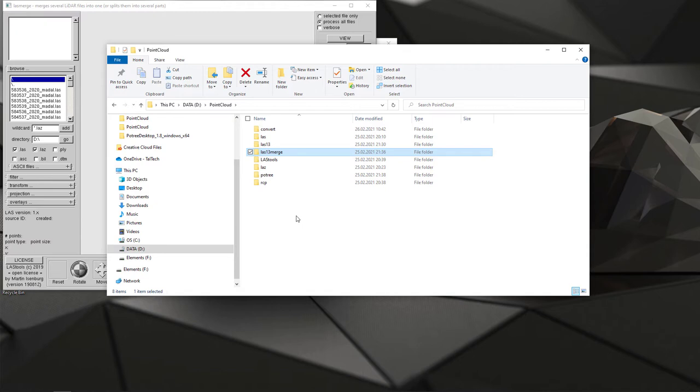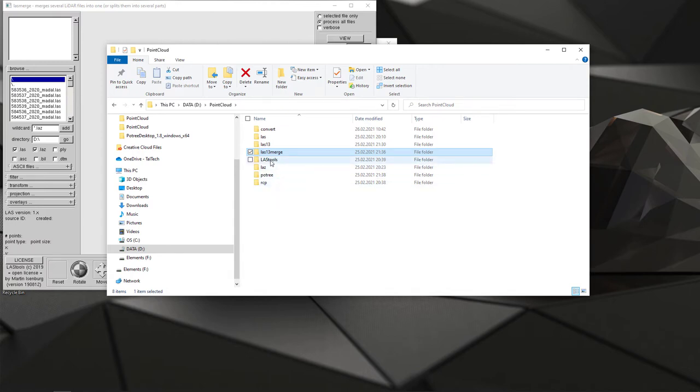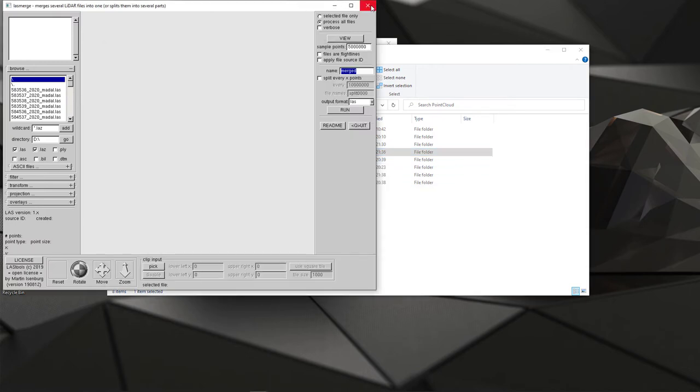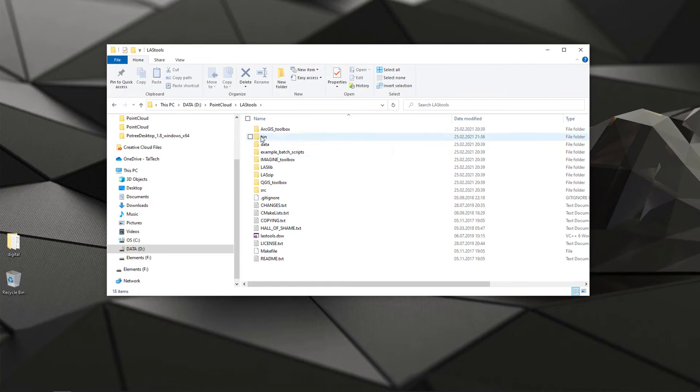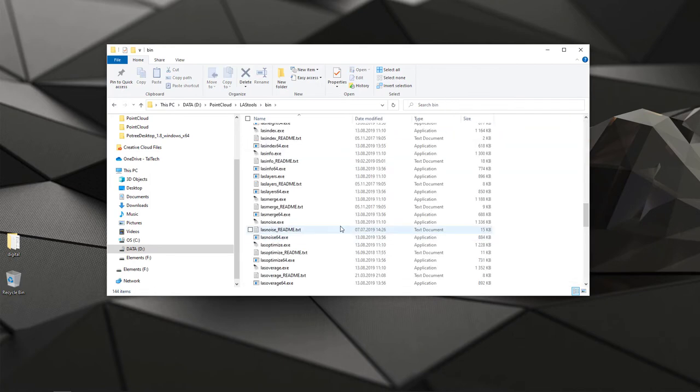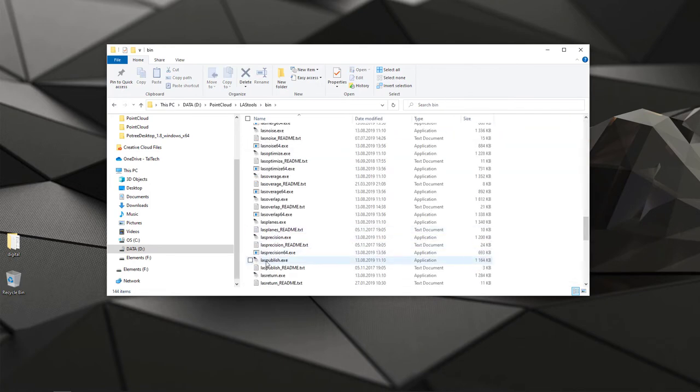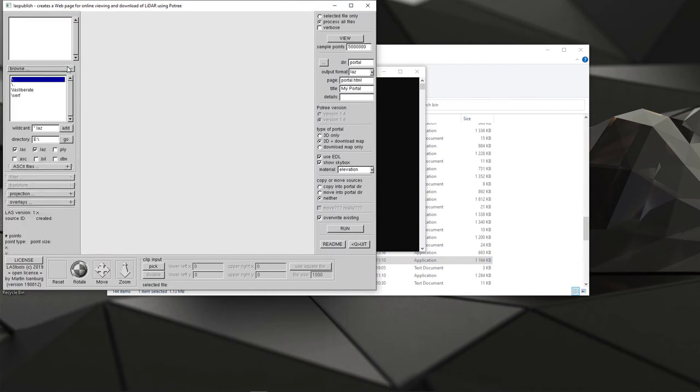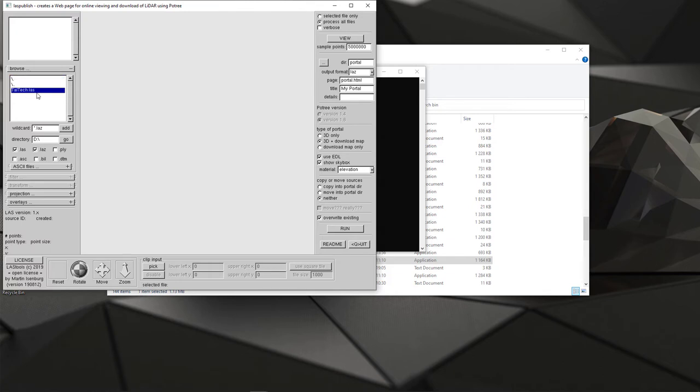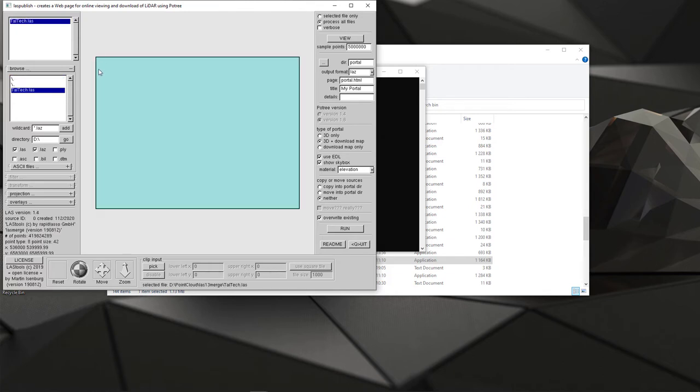Now the final conversion starts and it's converting it into the format that Potree supports. Again you can use LAS tools, so I close this one, I hit LAS tools, bin, and now I'm picking LAS publish. Double click, again I'm selecting the source folder, point cloud, LAS 1.3 merge.